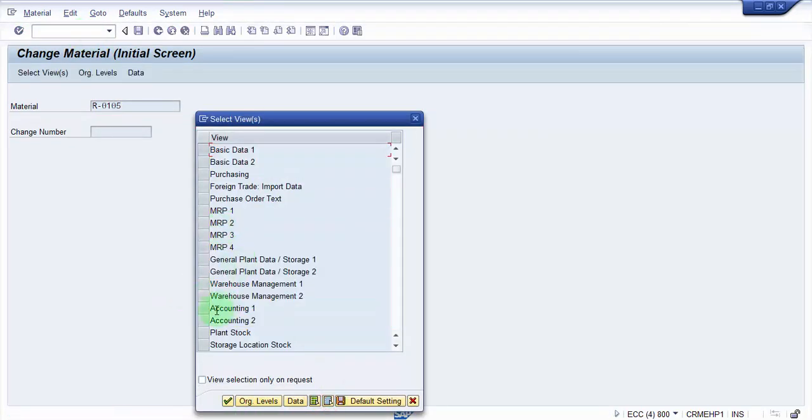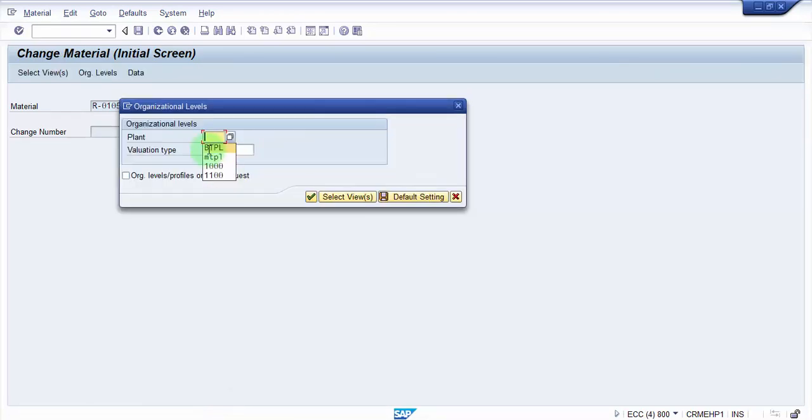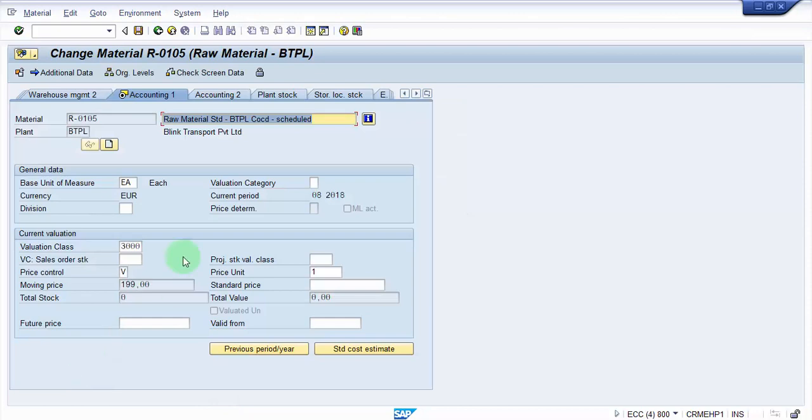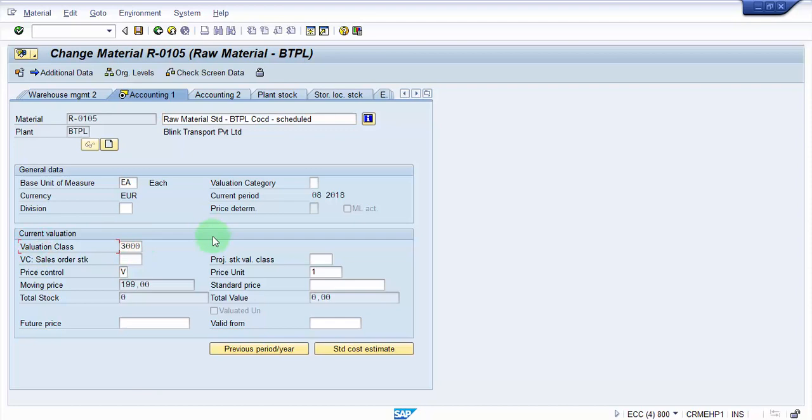There are certain important things that you need to check. In the accounting data, you can see here the valuation class is 3000. Now ideally, the valuation class for different material types is different. So for example, if it is a raw material, the valuation class would be different. And if it is a semi-finished, then the valuation class would be different. So if I am changing the material type of this material, automatically the valuation class will be changed.